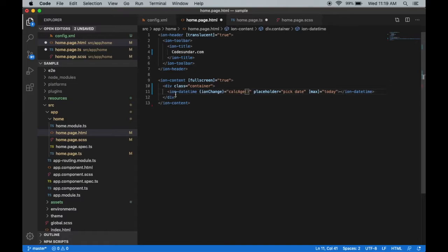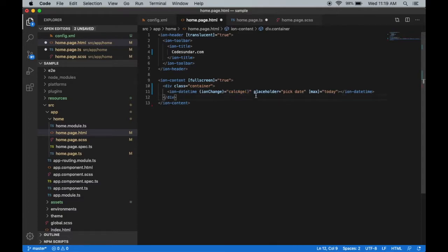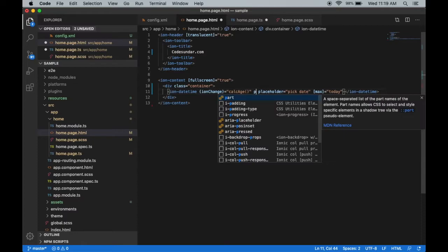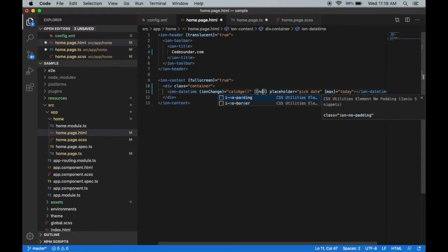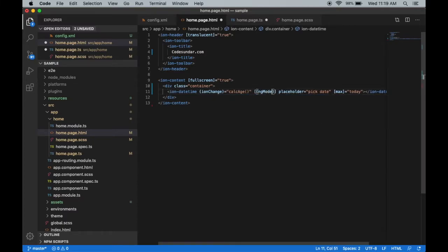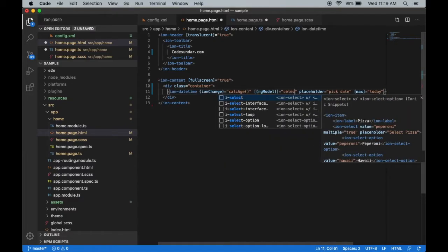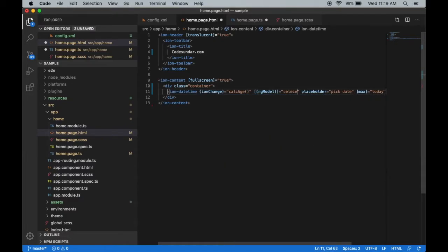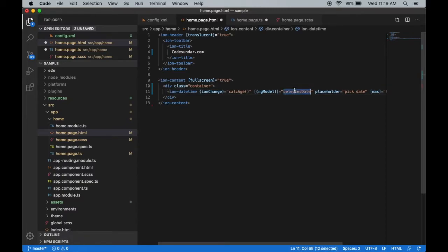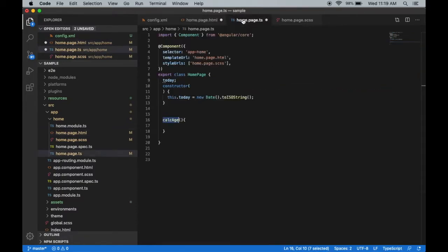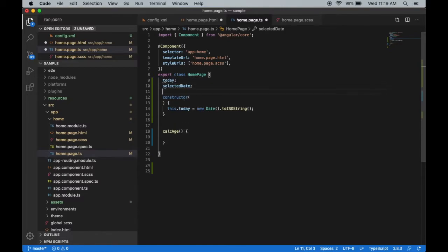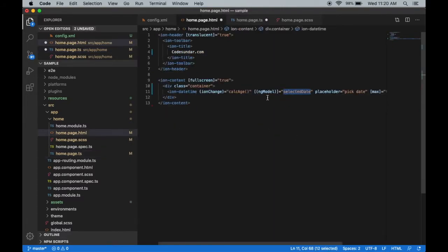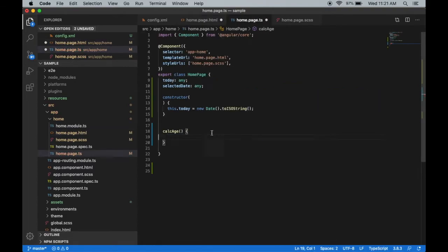When the user changes the date, the function will call, but we have to pick the value for the ion-datetime. For that, we're going to use ngModel. ngModel is going to be selectedDate - that's a variable name. After the user picks the date, we have to calculate the age.